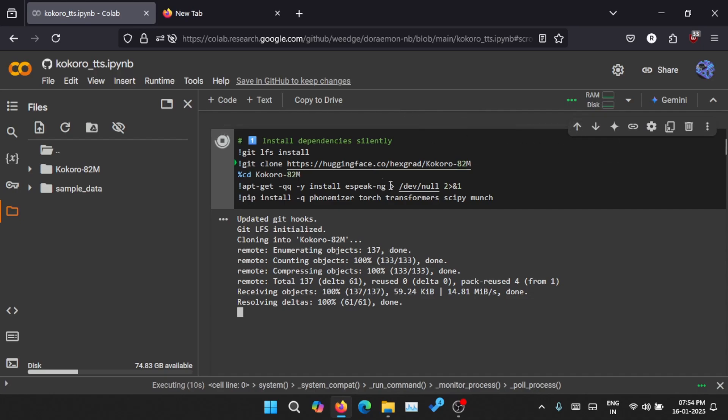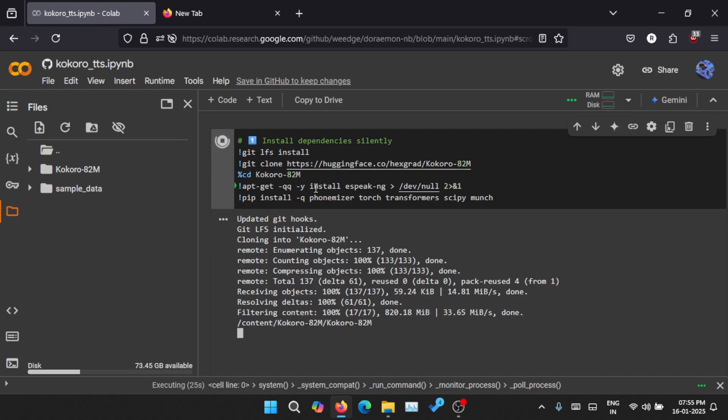It will be cloning the git repository and all. So basically, all you need is your browser and a working internet connection to connect to Google Colab and create text-to-speech audio from your text inputs.